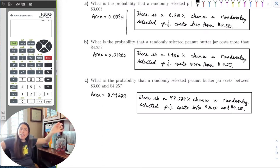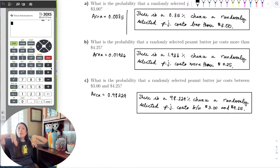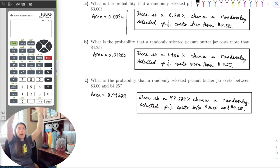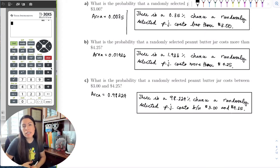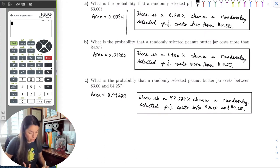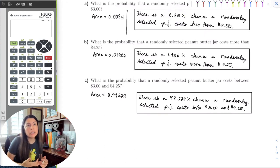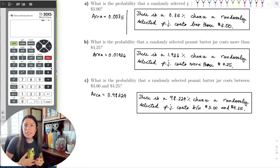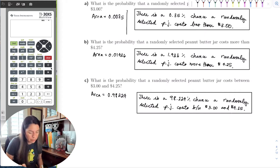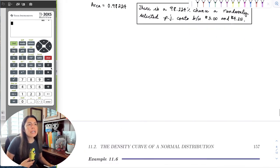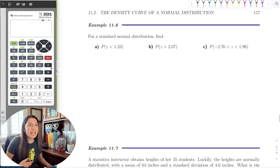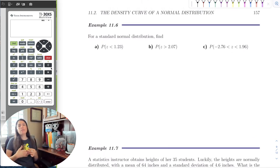So now with all that area, if we randomly selected a peanut butter jar from all the peanut butter jars in the world, what is the chance it costs less than three dollars? There's less than a 1% chance — that's kind of unlikely. But there's a high probability it would be between those two prices. Now let's look at these curves in terms of probability using z-scores.